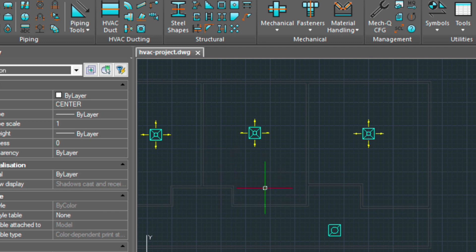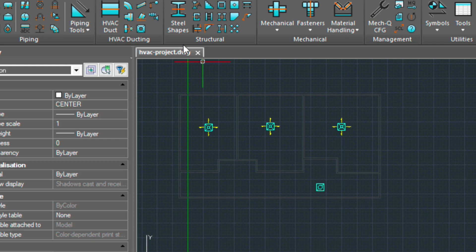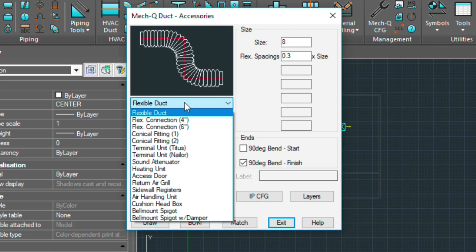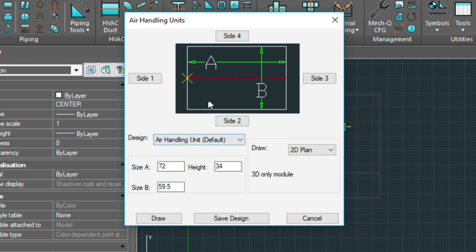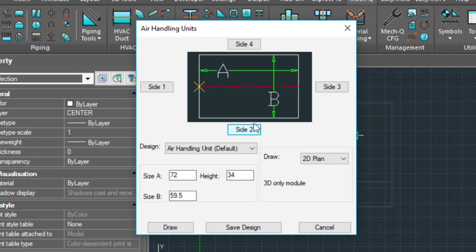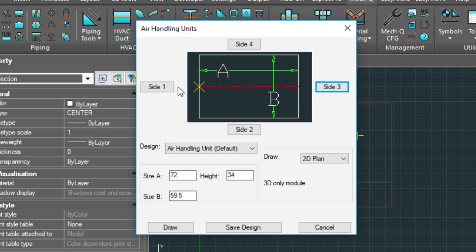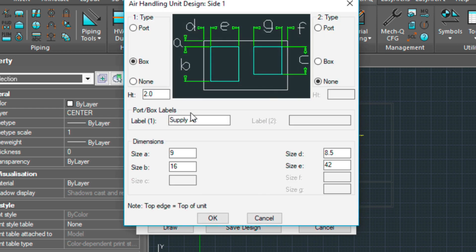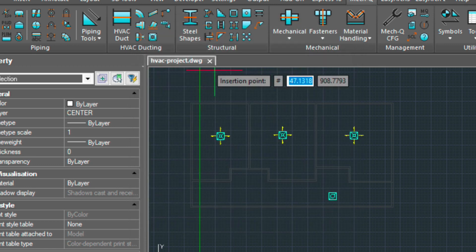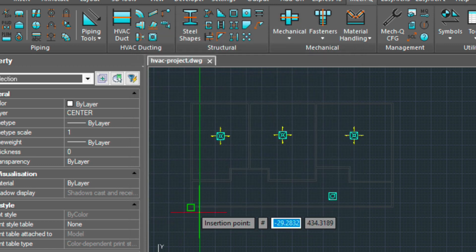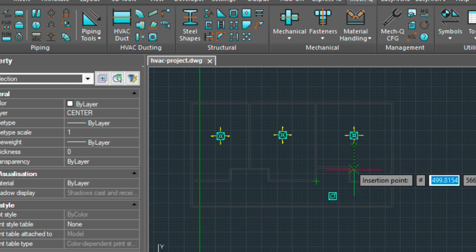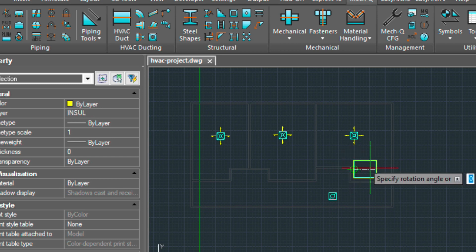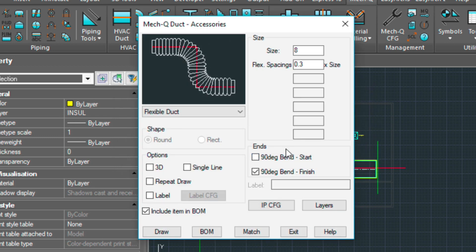Now that we've got our diffusers in, I'm going to go ahead and be putting in an air handling unit. So I'll select that from the accessories pull down. I've got this already pre-configured to this diagram. So on these sides, I have everything turned off. But on side three, I have my return air, which is my right side. And on the left side, I have my supply air. So let's go ahead and draw this. We'll be putting this right about here. I've already saved these changes, so I'm going to cancel this option.